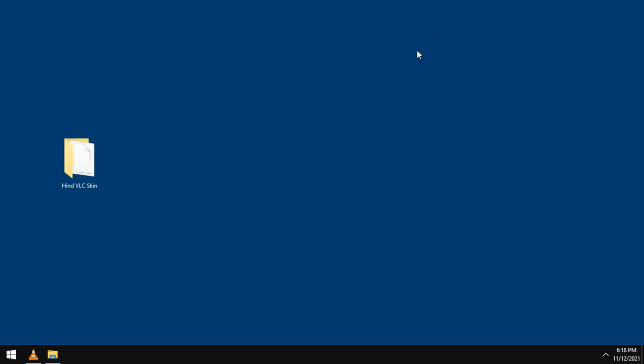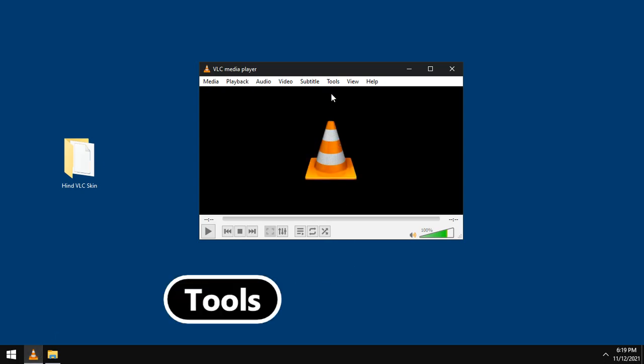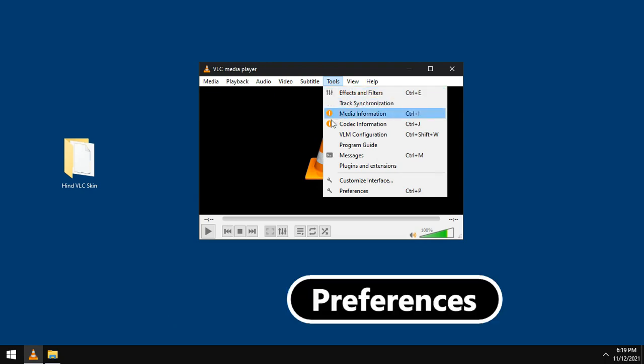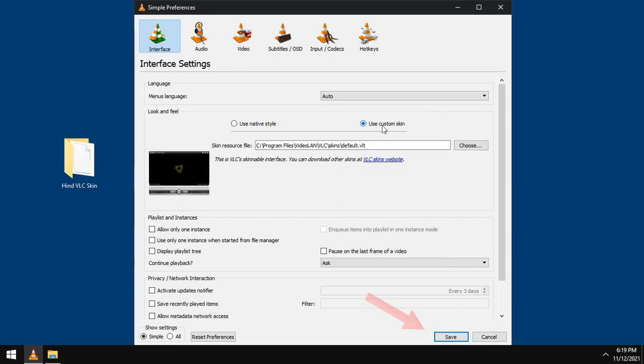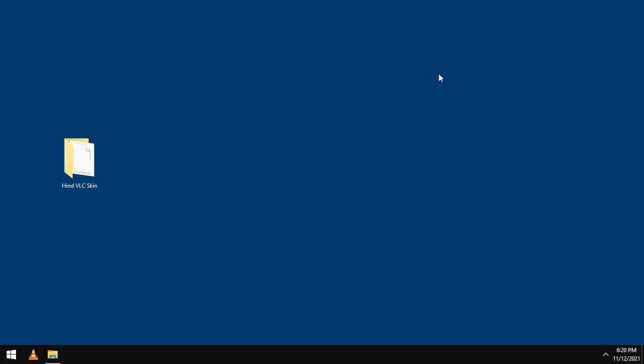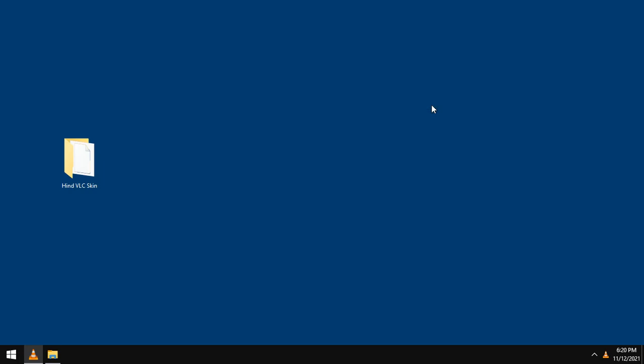Now, to install the skin, open VLC media player. Click Tools menu, then Preferences. Use custom skin and click Save. Close that and open VLC again. This is the default skin included in VLC. Close that.